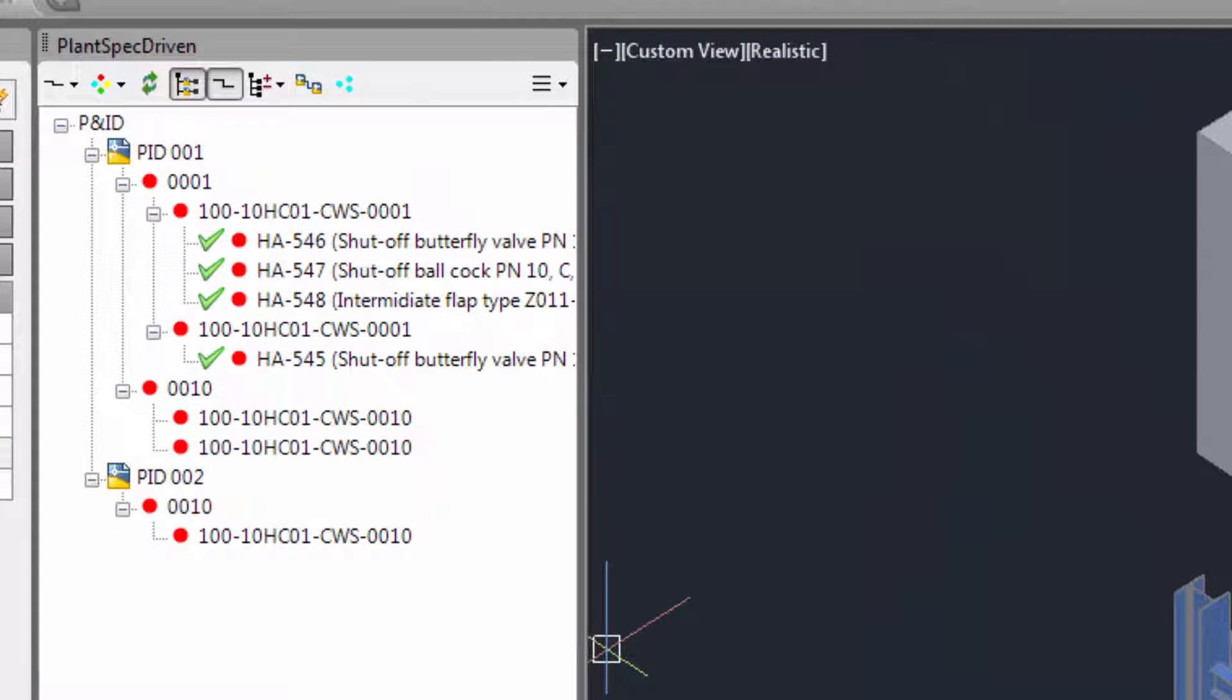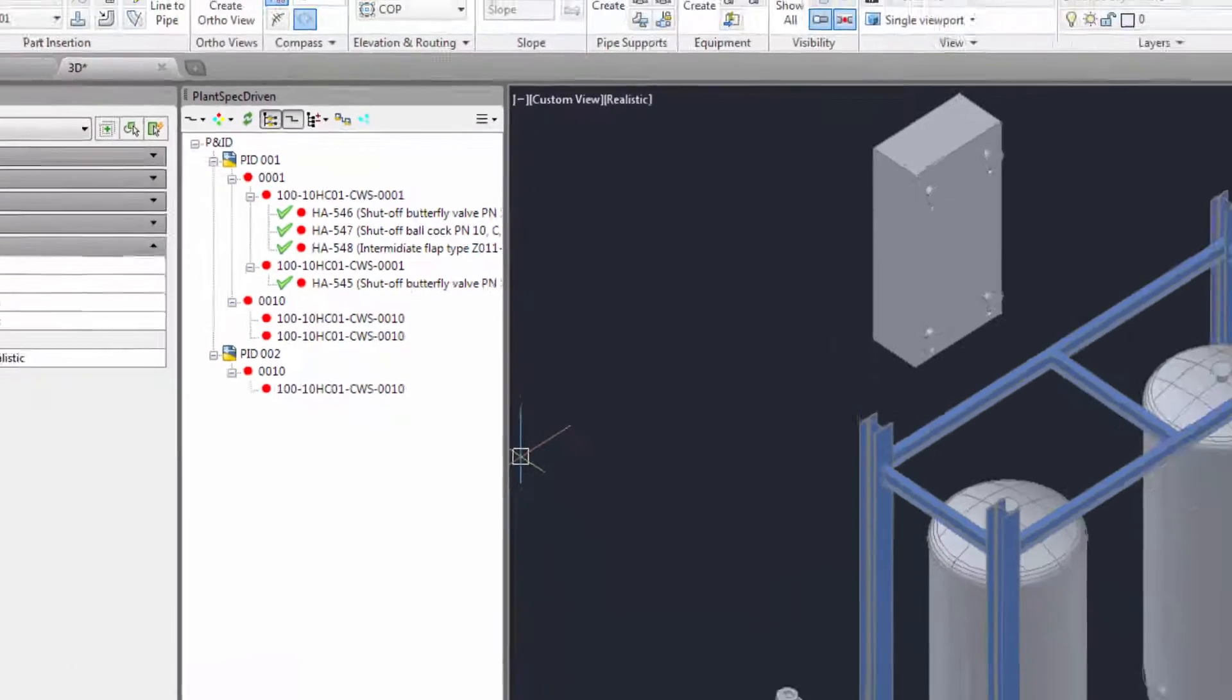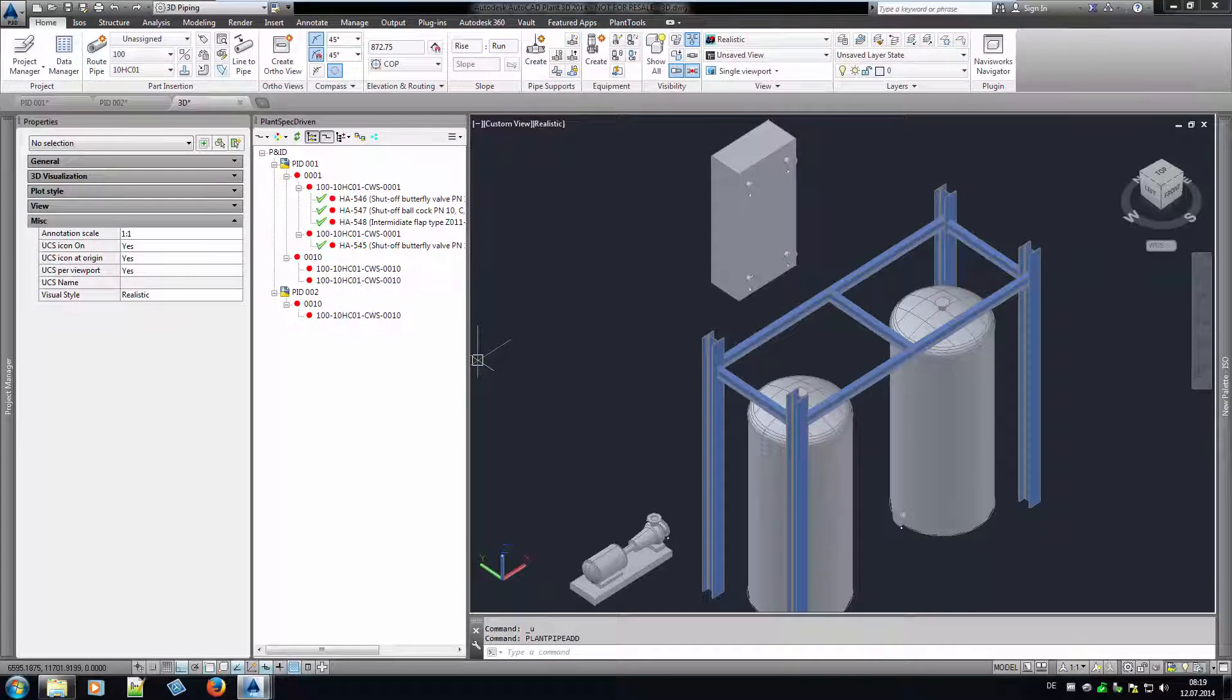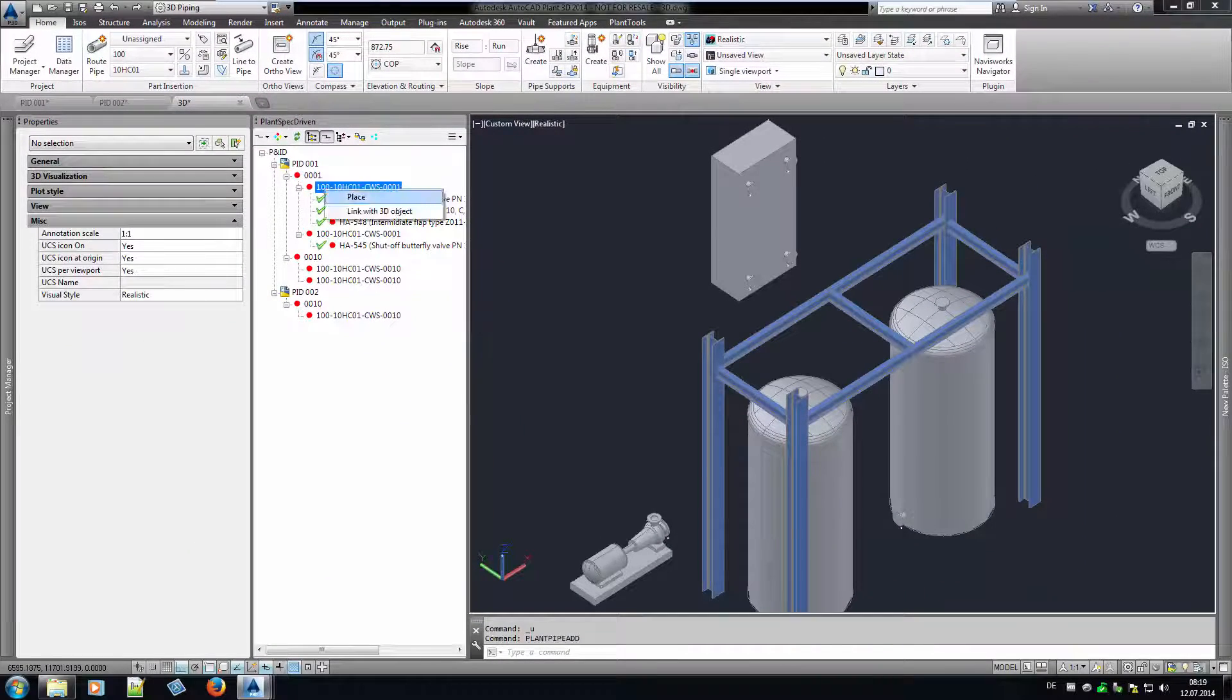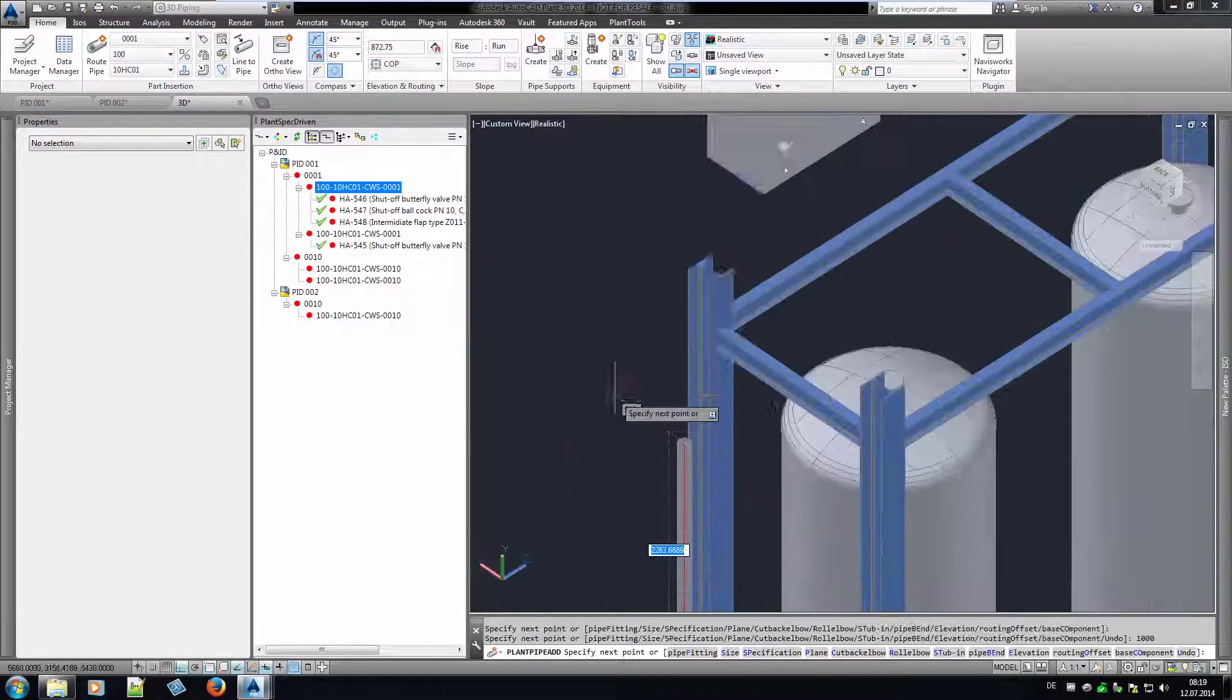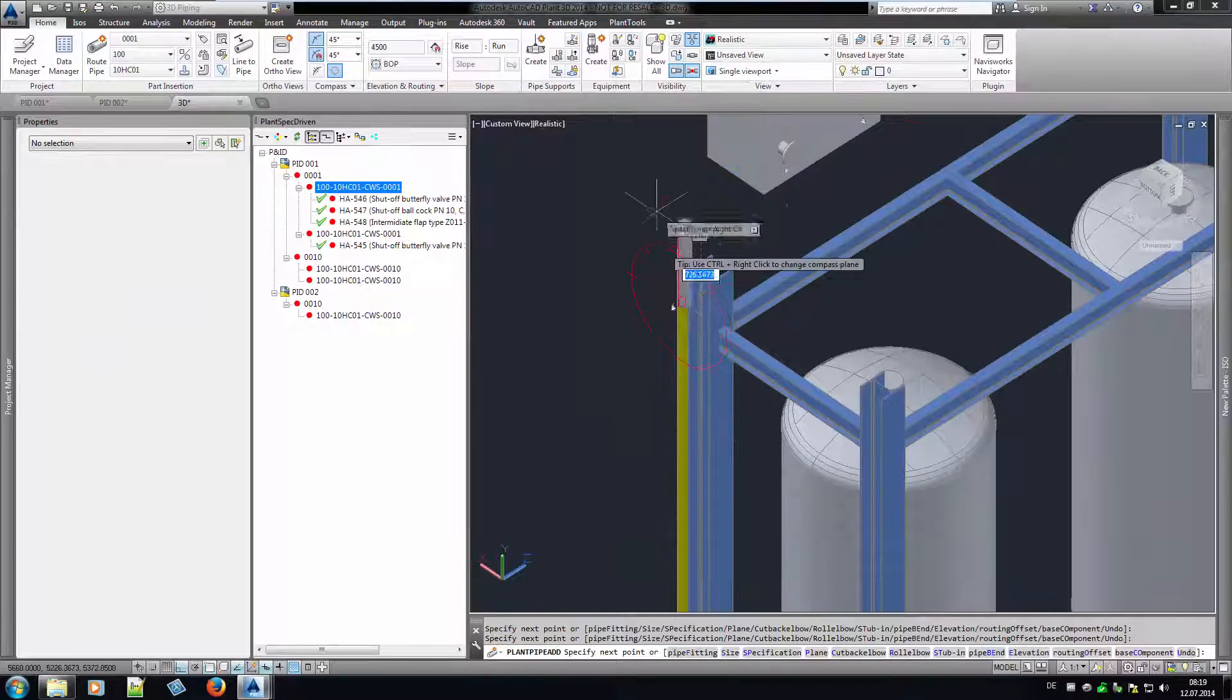If you look at the tree, you may think, well, that looks like the P&ID line list of AutoCAD Plant3D. But this is where the similarity ends. You will see why in a minute. Let's start routing the line segments from the pump to the two tanks.